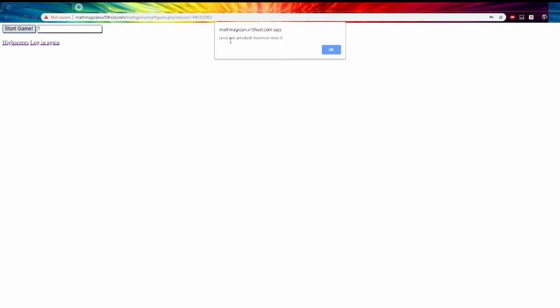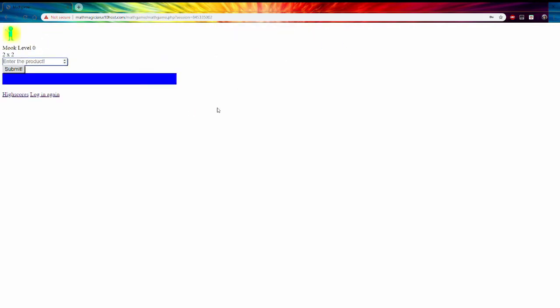So then you start by entering a level number. For a new account you'll have to be zero. Like if you put in one then it'll say the level's not unlocked and the maximum level you have unlocked. So if we just go zero and start the game.